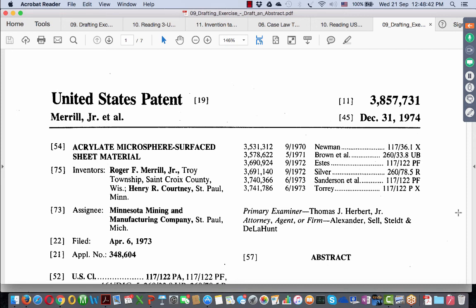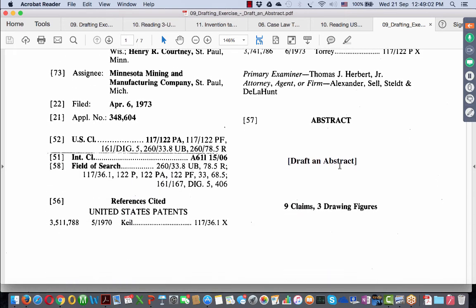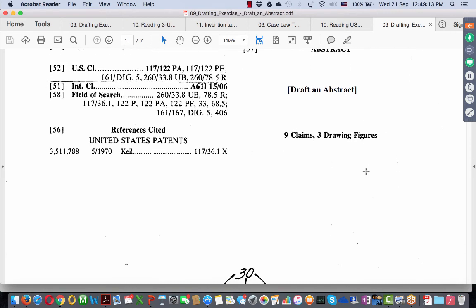This is a drafting exercise where you will have to draft an abstract for this patent specification. You can see it is a granted patent by the US patent office. Obviously, I know that you will have access to it, you can just search it online and get it, but the point is to draft an abstract. In fact, we have hid the abstract portion, we have removed it and we have just put in the three words draft an abstract.